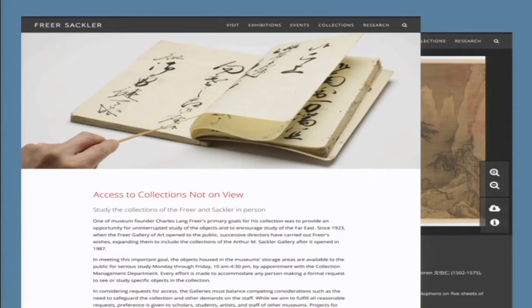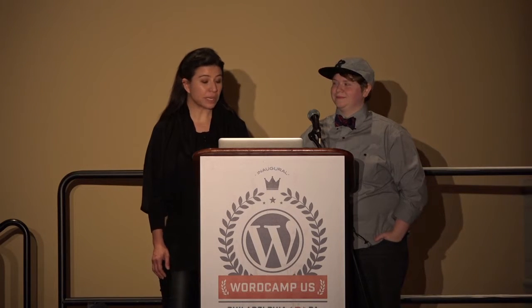By the end of the design phase, we created a visual language and a set of templates that covered all of our major layout and use cases — ranging from objects to scholarly essays. We took into account our initial goal to create a unified site experience that accommodates everyone, from our elephant enthusiasts to Goryo Buddha scholars.